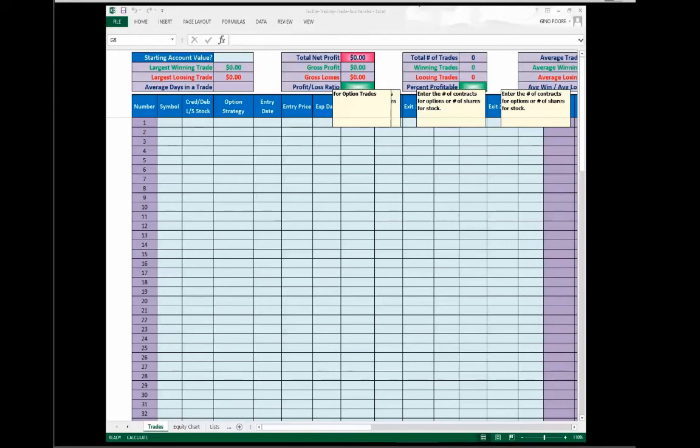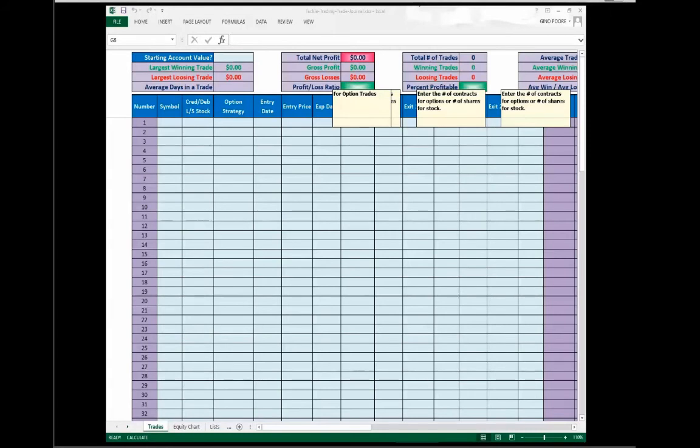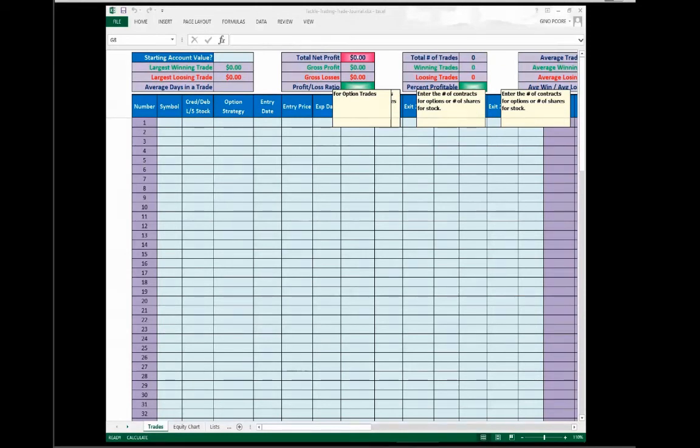Now many of these data points up at the top are going to be calculated for you, like largest winning trade, largest losing trade, total net profit, gross profit, gross losses. Those are formulas that tie into the data from the journals that you create. Average days in a trade, profit loss ratio, total number of trades, winning trades, losing trades, so on and so forth. That data will paint a picture.